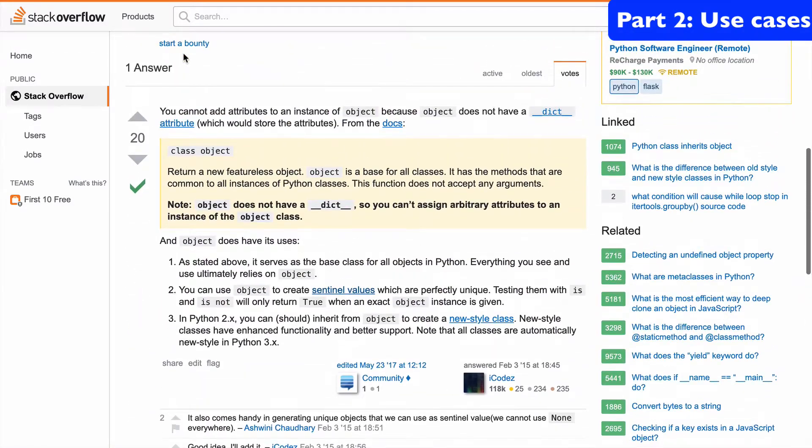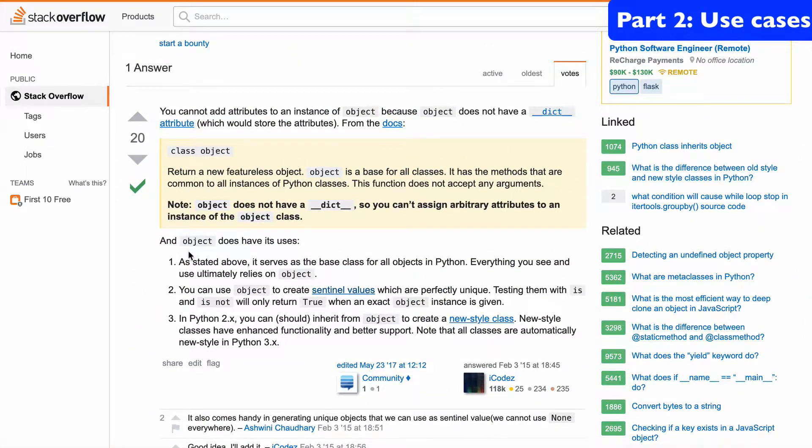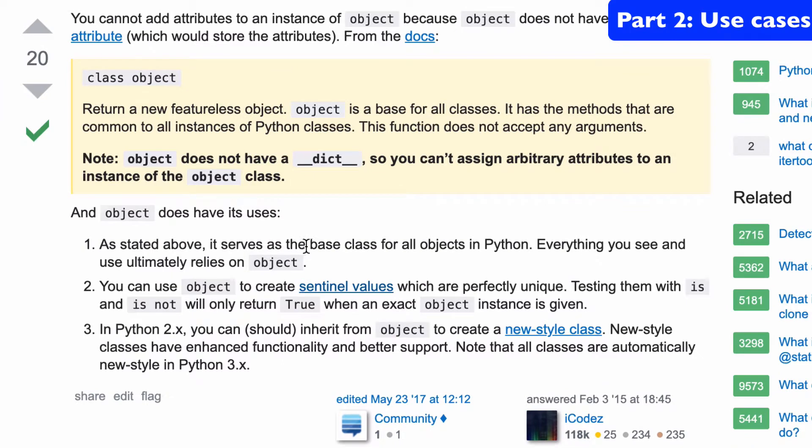And the answer states that there's a couple uses. One, it's the base class for all objects. So that's kind of internal. That's not something you're really going to use.